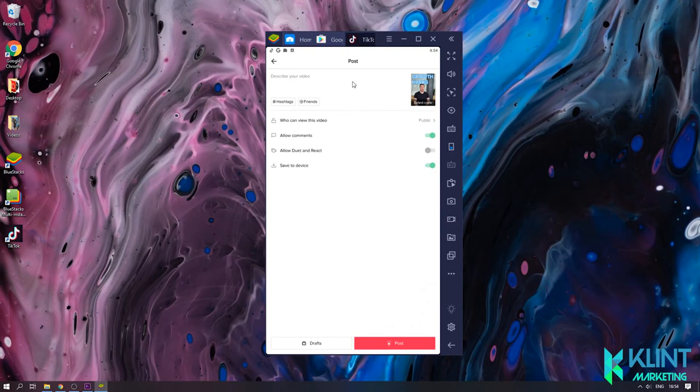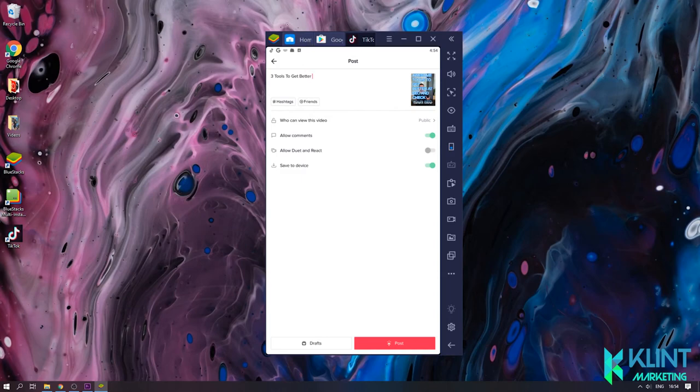After your video is successfully uploaded, you're able to start editing your video's captions, the description, and all the other features to edit your video. Don't forget to add relevant hashtags.